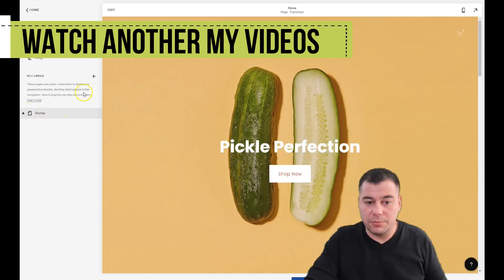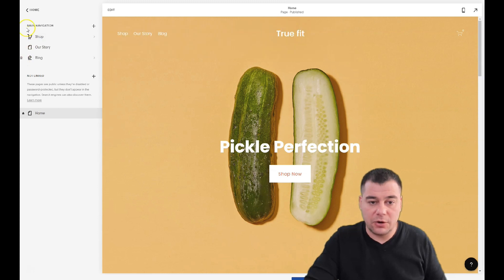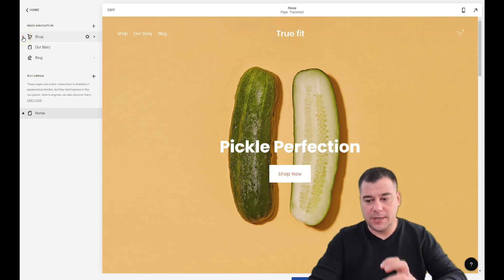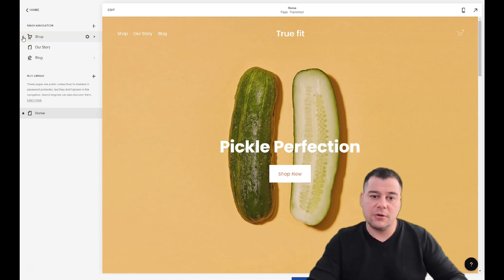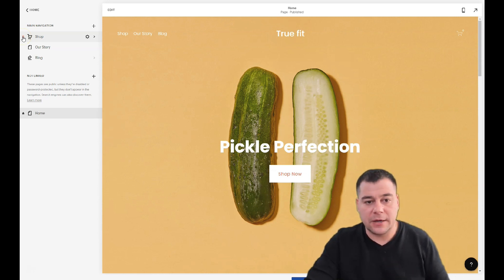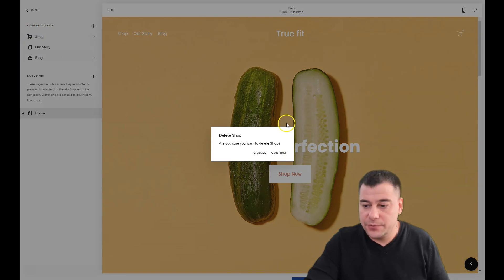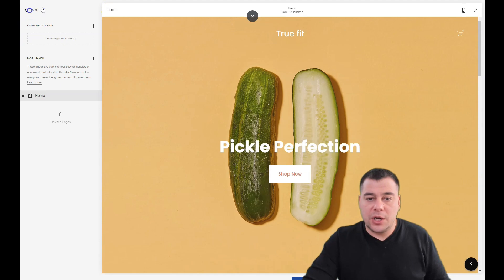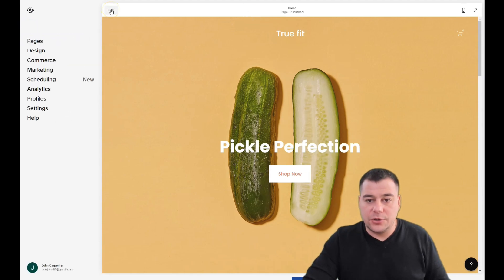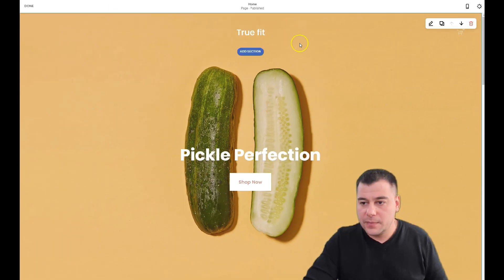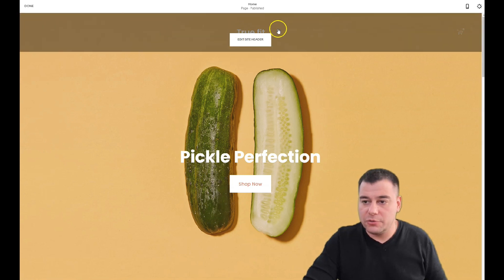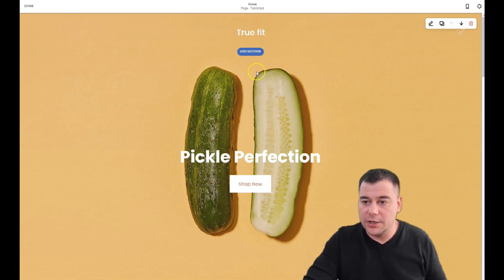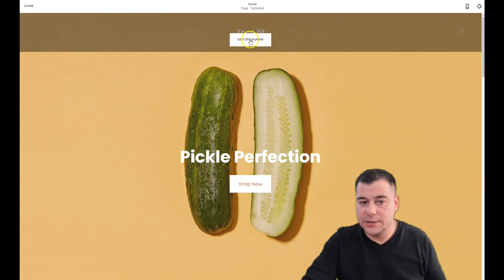We're going to build it on the home page and delete all other pages because we don't need them. We're going to combine the web page on one single page. Let's delete all this and jump to editing the page. You can see your site name is already right here.